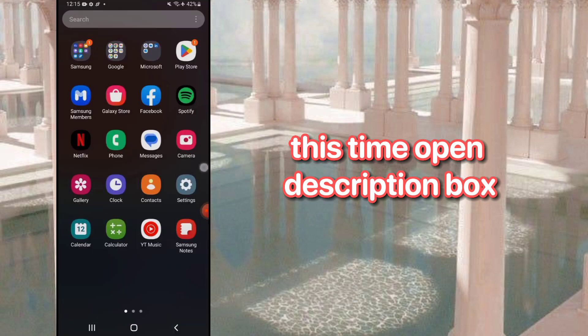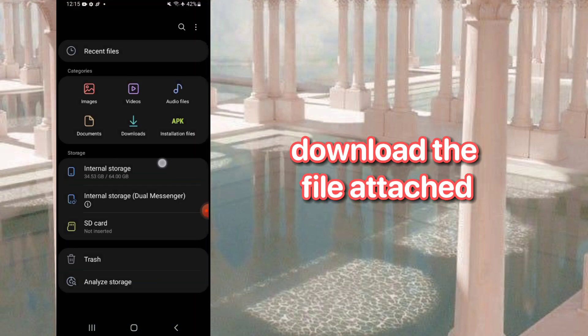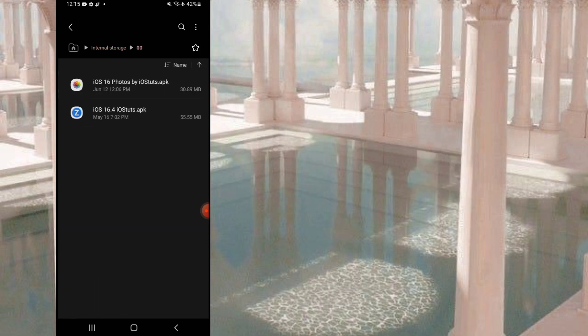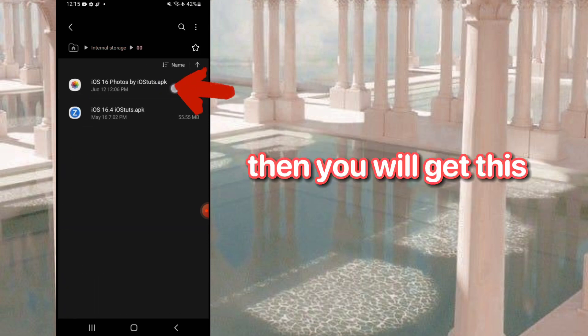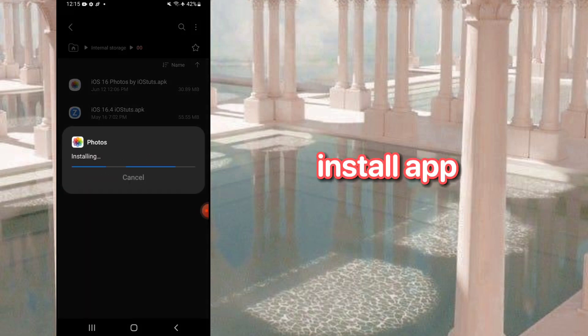This time open the description box. Download the file attached. Then you will get this. Install the app.